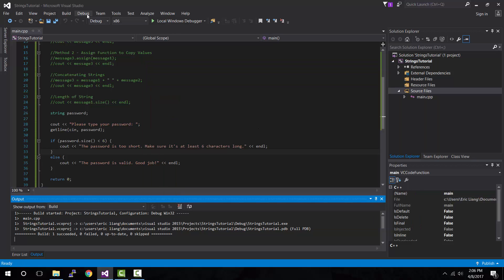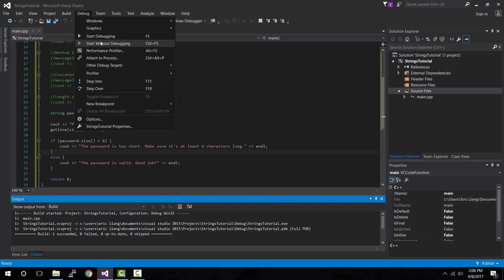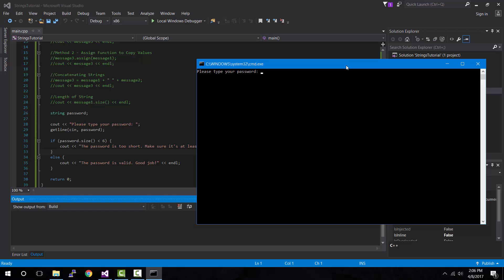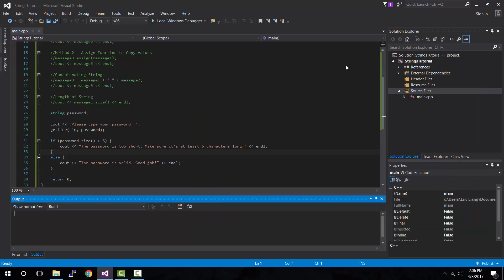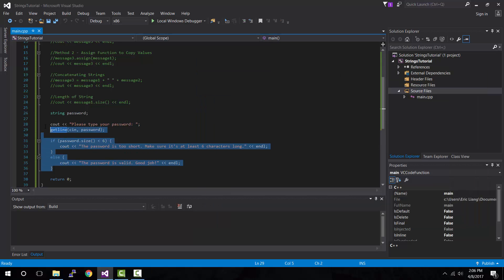Let's run this again and this time give it a longer password: one, two, three, four, five, six, seven, eight, nine — that's nine characters long. Press enter. The password is valid, good job, which is greater than six. So as you can see, this is a practical use for the size function.